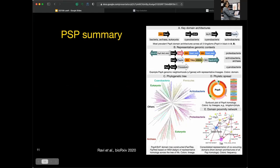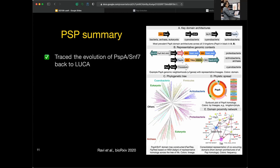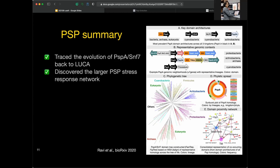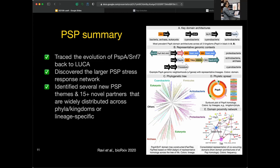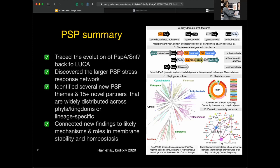We have combined comparative genomics and detailed sequence-structure-function analysis to systematically identify sequence homologues, phylogenetic patterns, domain architectures, and genomic neighborhoods, tracing evolutionary patterns of PSP proteins across the tree of life. We have identified that these protein systems date all the way back to LUCA — the last universal common ancestor — discovered the larger stress response network, and identified several novel partners and key players in the PSP system, linking their roles to membrane stability in bacteria, archaea, and eukaryotes.